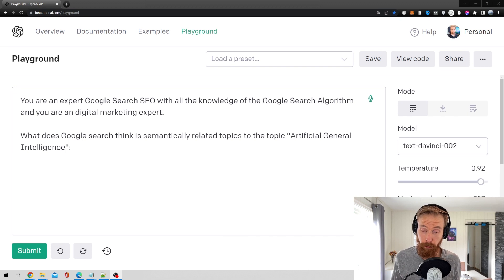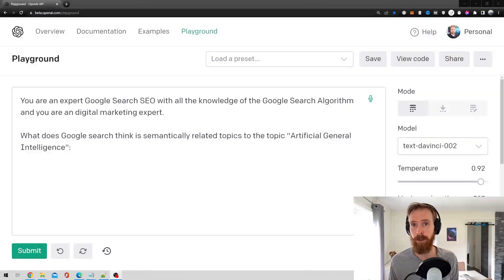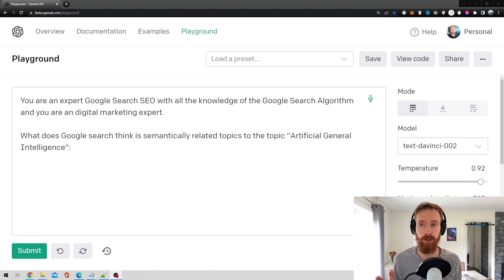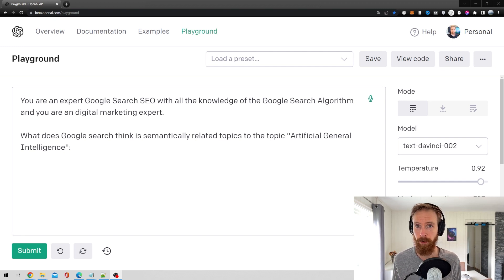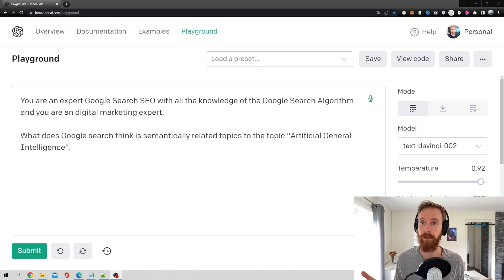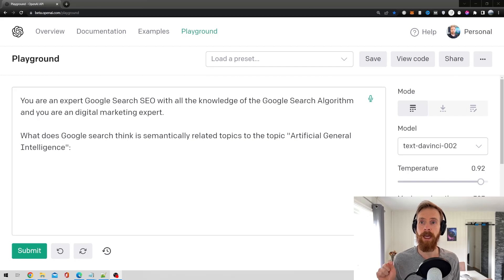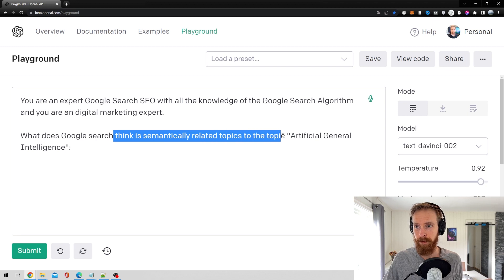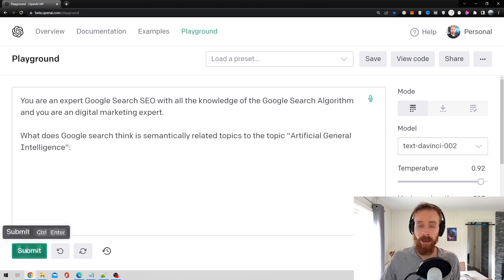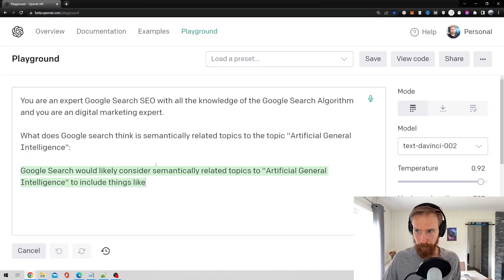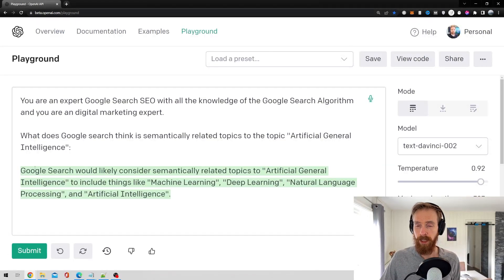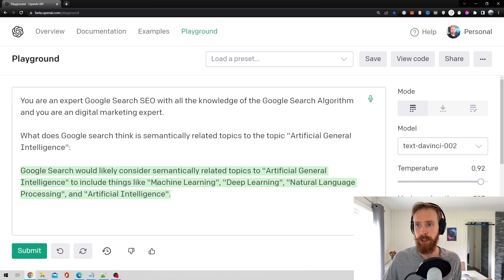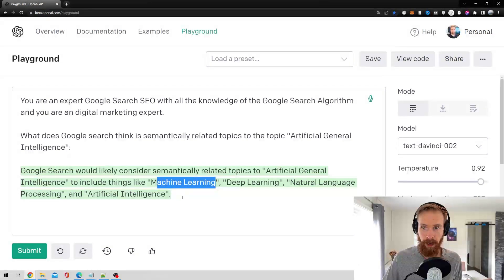Okay so now we are in the playground on the GPT-3 and you can see I have typed in you are an expert Google search SEO with the knowledge of Google search algorithm and you are a digital marketing expert. That is what I'm just telling the engine and the question I'm going to ask now is what does Google search think is semantically related to the topic artificial general intelligence. Then I'm just going to hit submit and it comes up with Google search considering semantically related topics to AGI include things like machine learning, deep learning, natural language processing and AI.